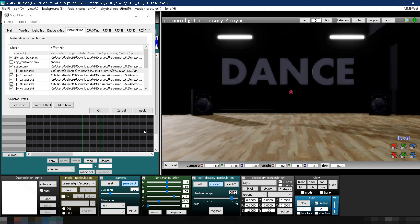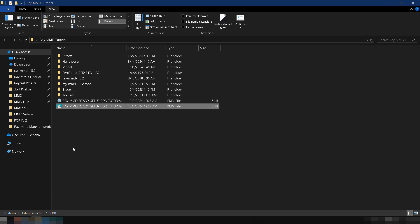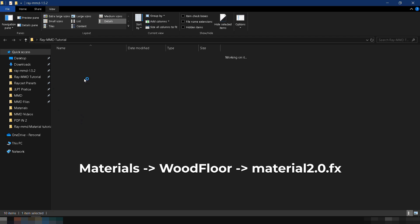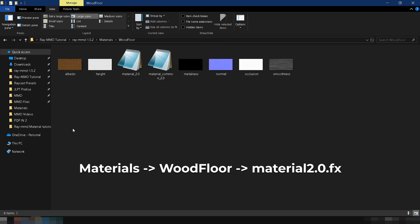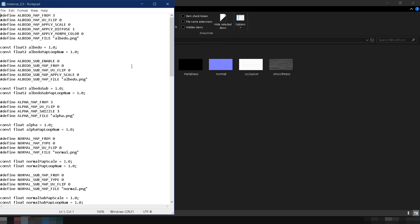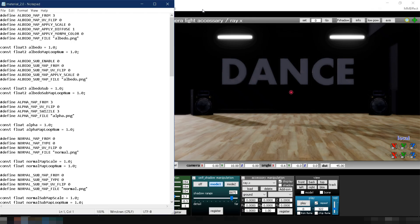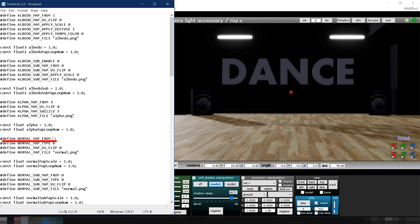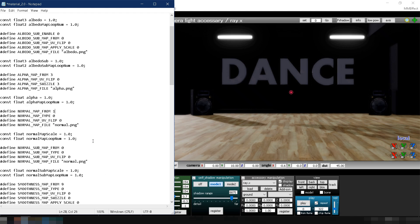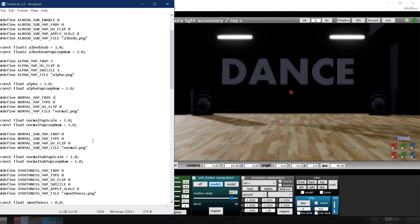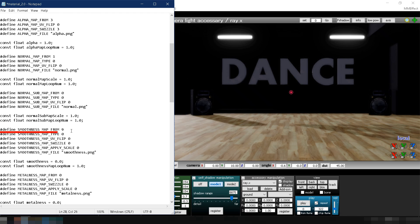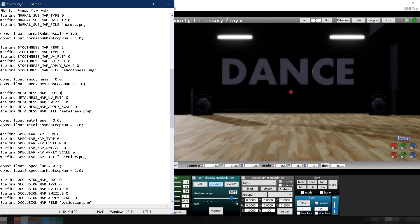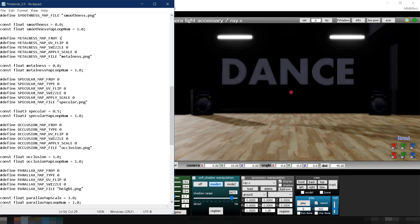To turn it on, open the Material 2.0.fx file inside the Wood Floor folder. Set Albedo Map From to 1 to turn on the albedo or base color. Set Normal Map From to 1 to activate the Normal Map. Set Smoothness Map to 1 to enable the Roughness Map. Set Metalness Map From to 1 to activate the Metallic Map.